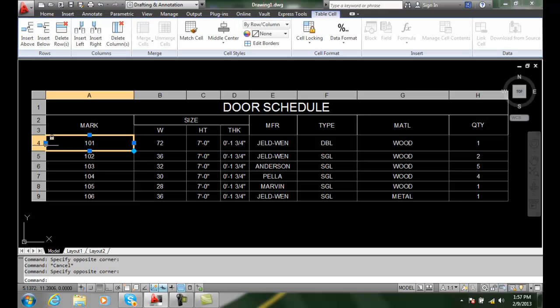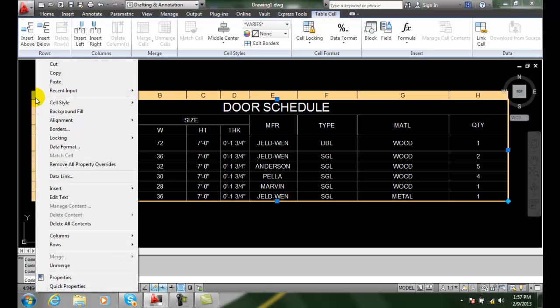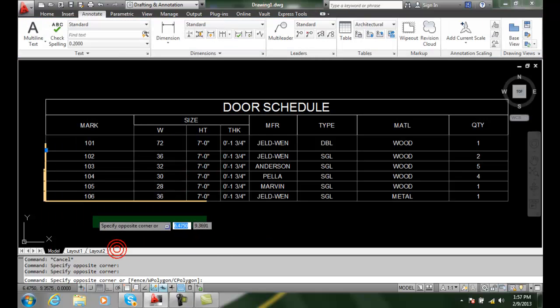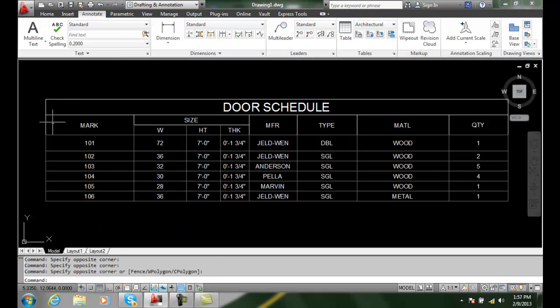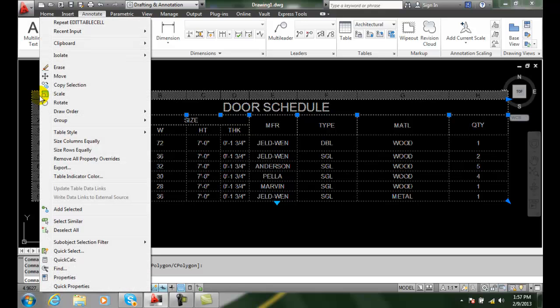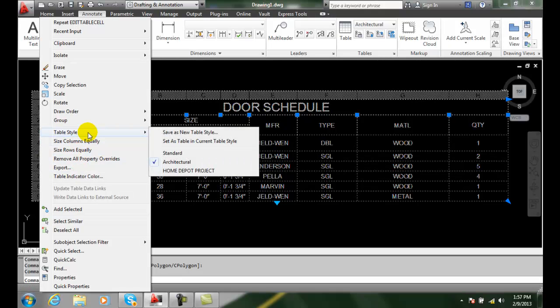When I pick on a table, if I pick on the actual table itself and right click, I get some choices. But when I pick on the edge of the table, then right click, I get options for table style.